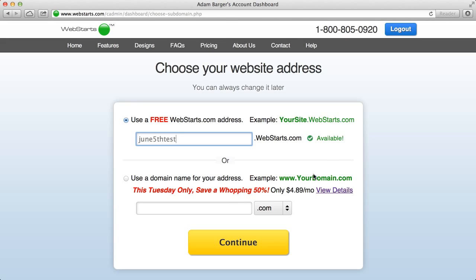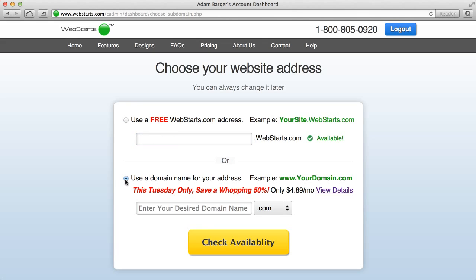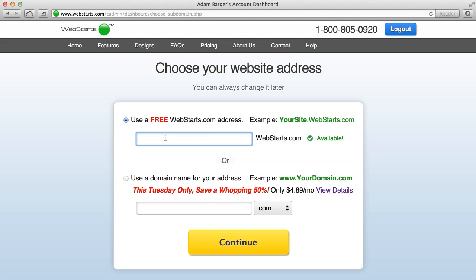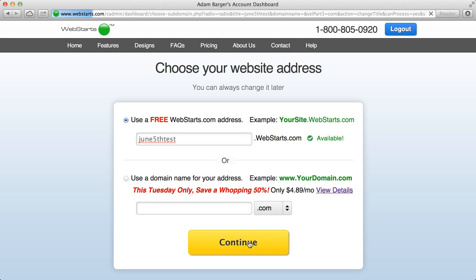But if you really want to get a professional presence online and get started on the right foot, get on Google, go ahead and select this option and choose a domain name that ends in a .com. So I've chosen a subdomain just for this demonstration so I can create a free account. So I'm going to click continue to go on.